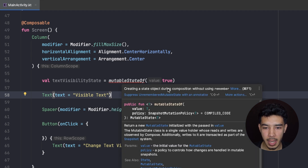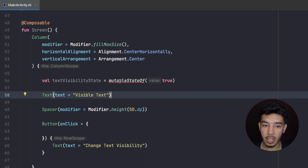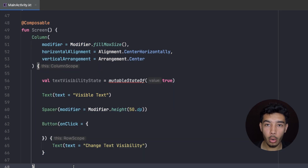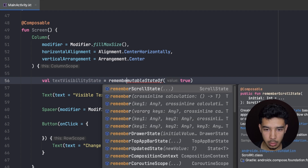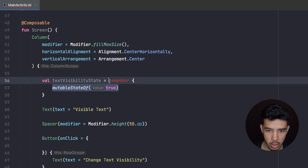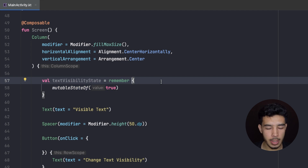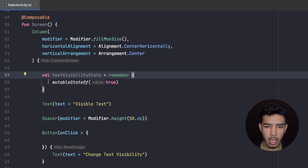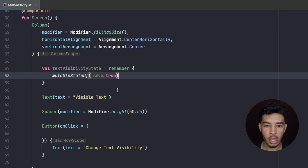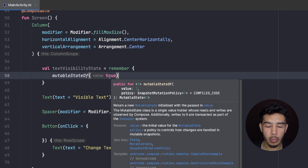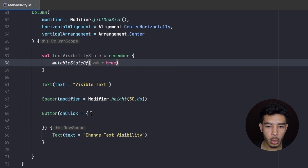But now we get an error because it says 'creating a state object during recomposition without using remember'. We need to use remember because this is just the initial value, and in case this entire composable recomposes, without remember this state would reset to its initial value of true. So we need to remember the very first value. remember is just a lambda or a block in which we pass our mutableState, so it remembers the very first initial value. Later, when our text gets recomposed, it won't reset to the initial value but will keep the new value.